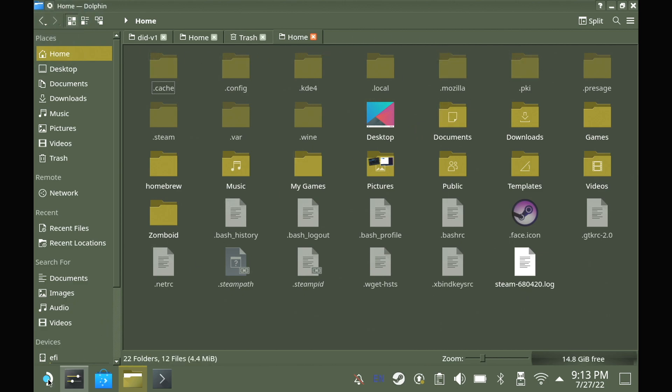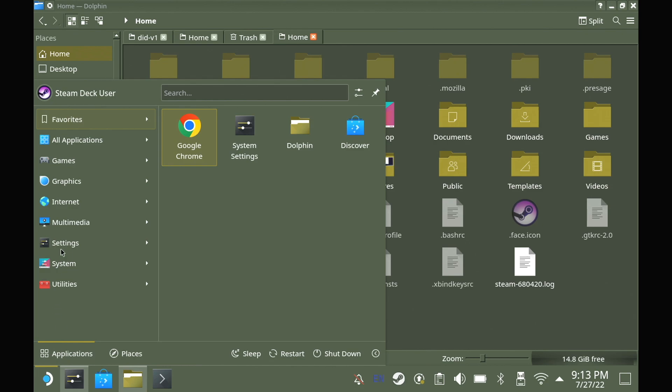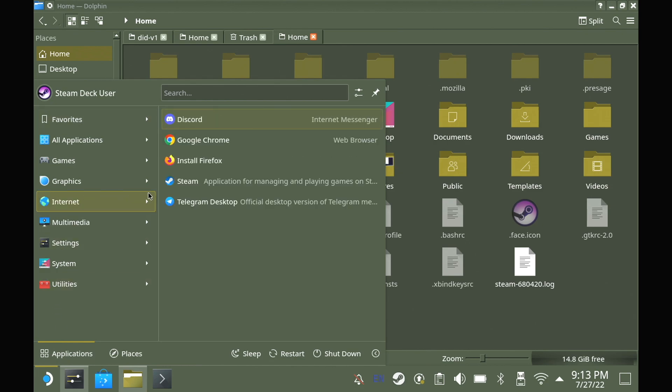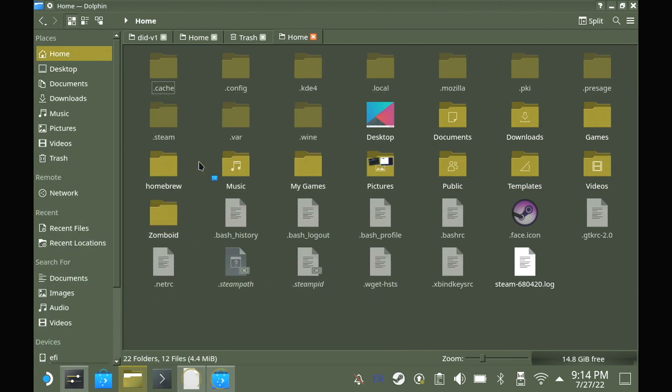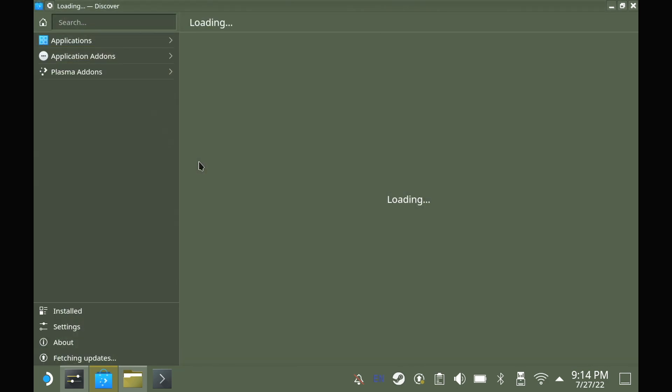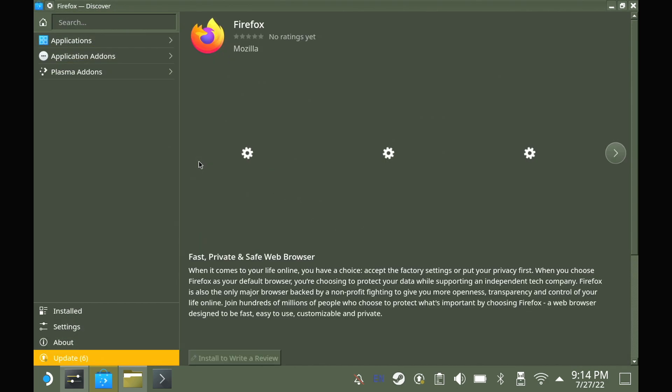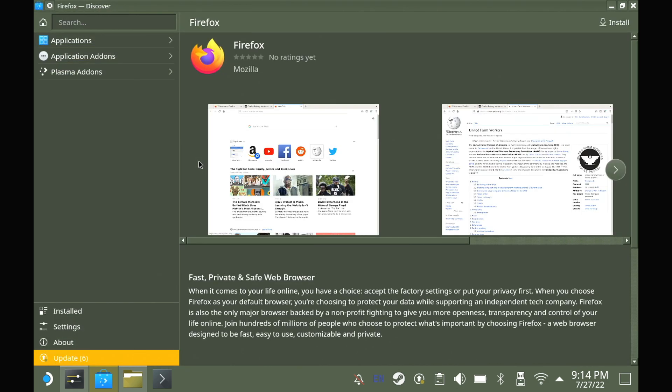So now, instead of Firefox being included with the OS, when you first go to use it, it will actually send you to the Discover store to install it. This also means you will be doing the updates yourself in desktop mode via Discover.